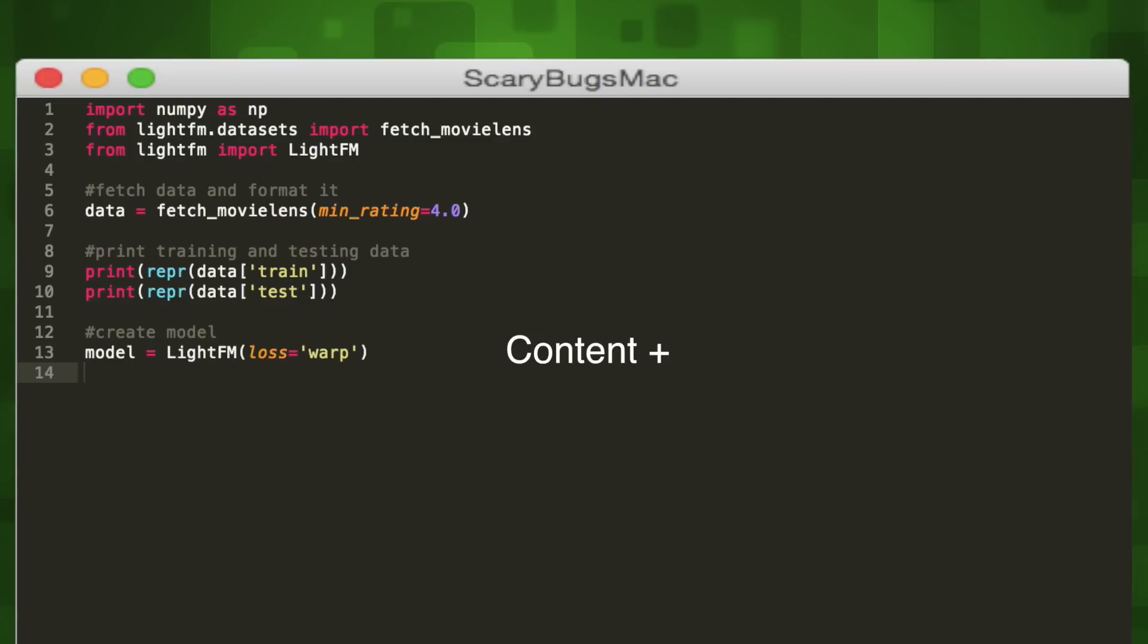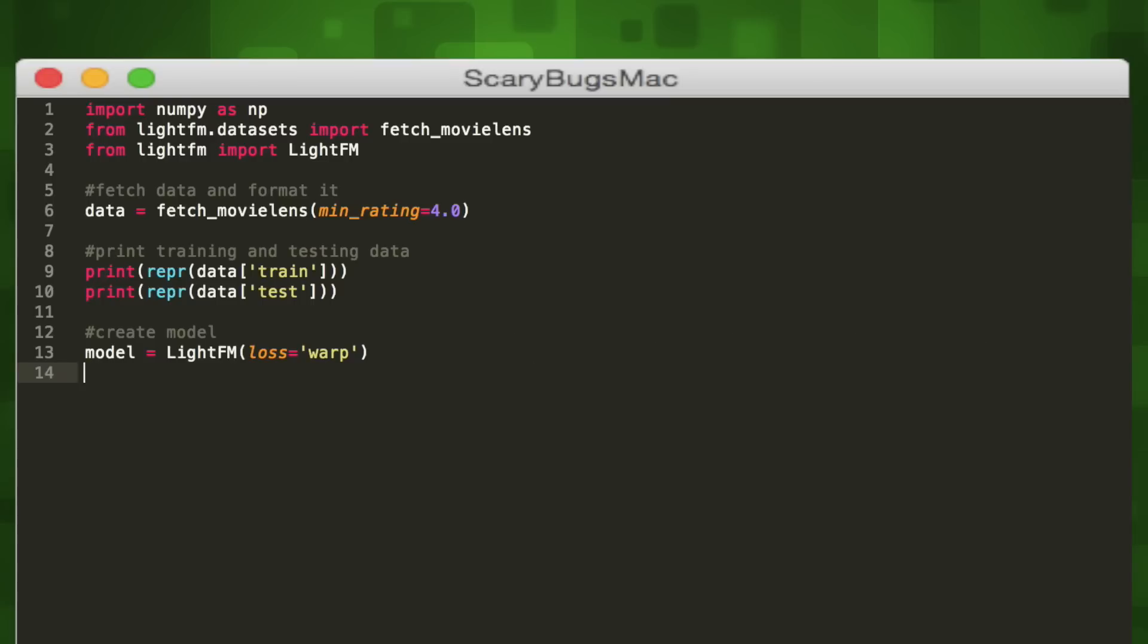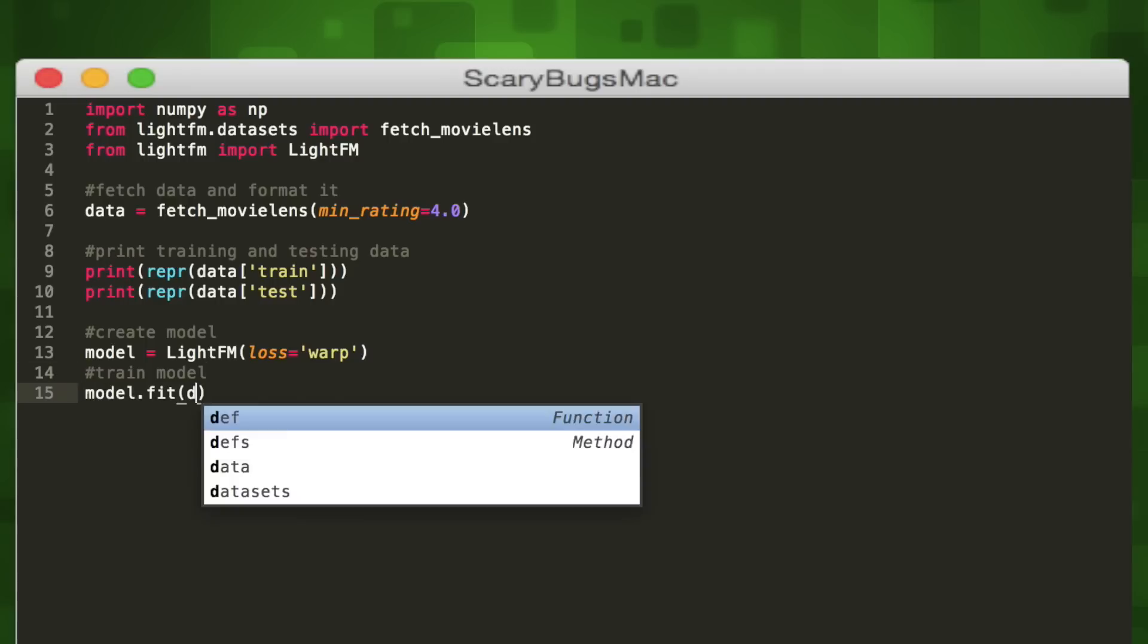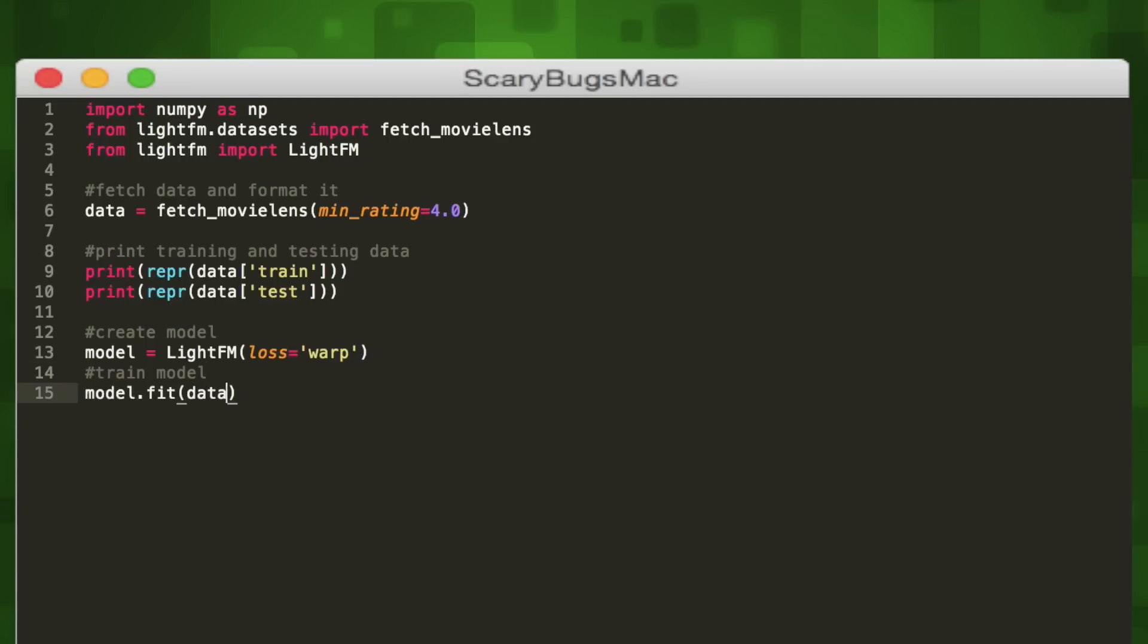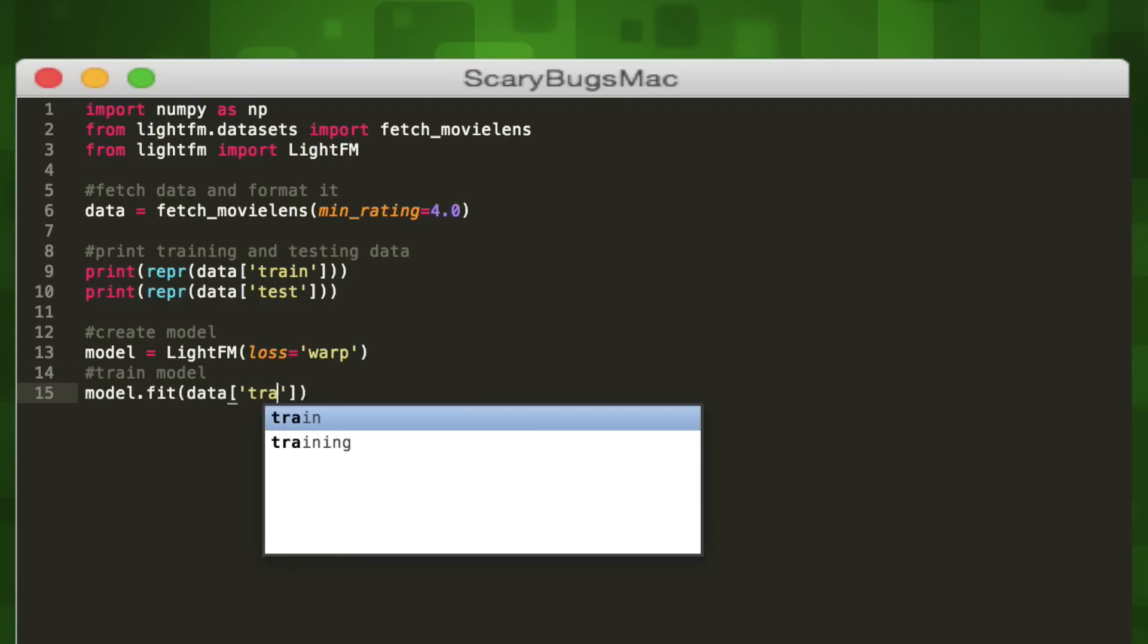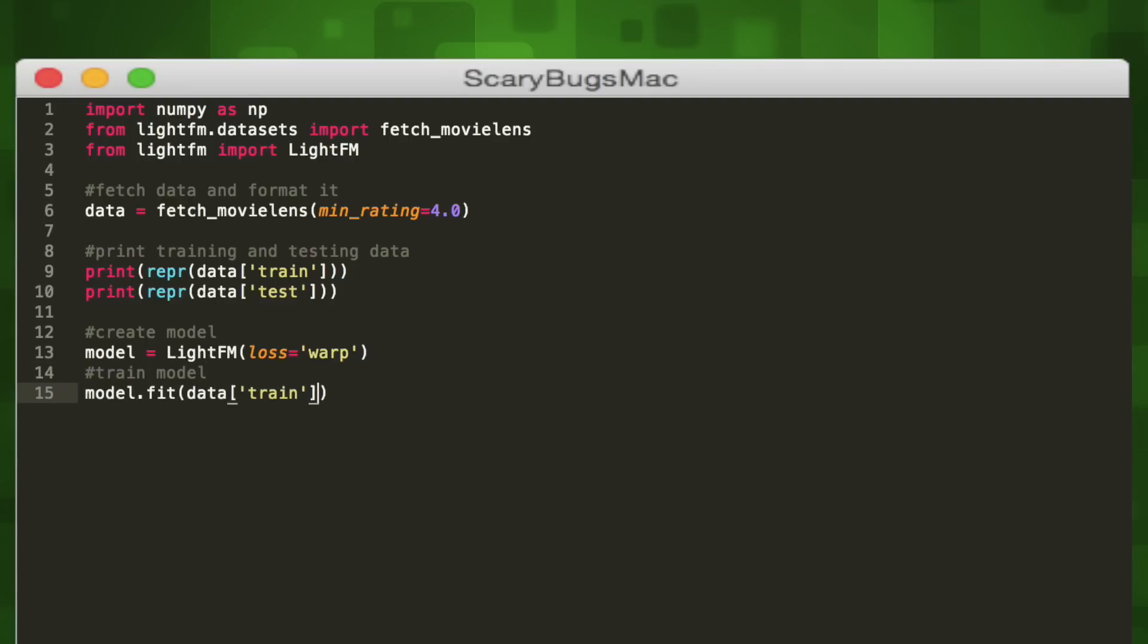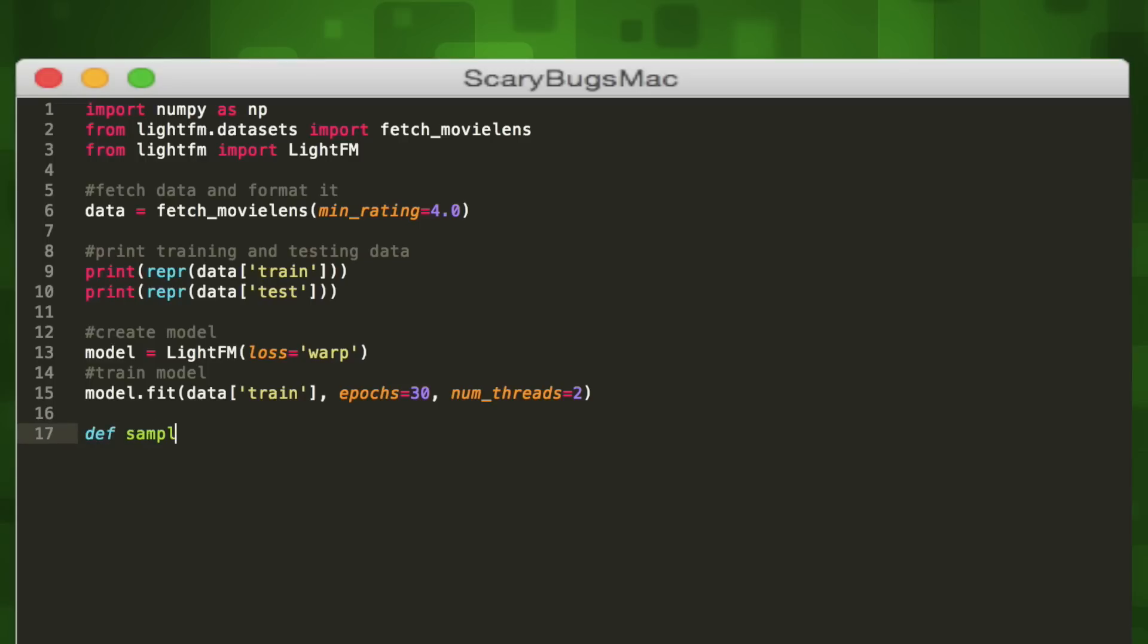Now that we have our model, we can go ahead and train it. We'll use the fit method of the model object to train it. The fit method takes three parameters: the dataset we want to train it on, the number of epochs we want to run the training for, and the number of threads we want to run this on. For our dataset, we use our data dictionary we created earlier and point it to the training data using the train string. We'll set the number of epochs for this training session to 30 and the number of threads or parallel computations to 2.